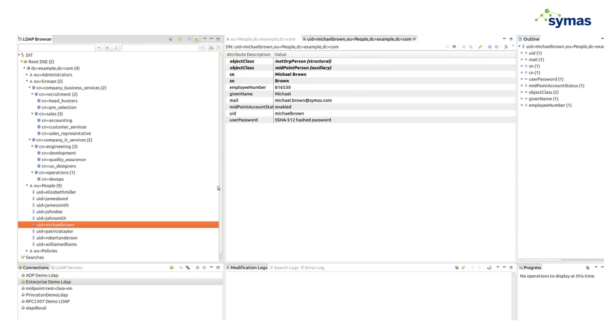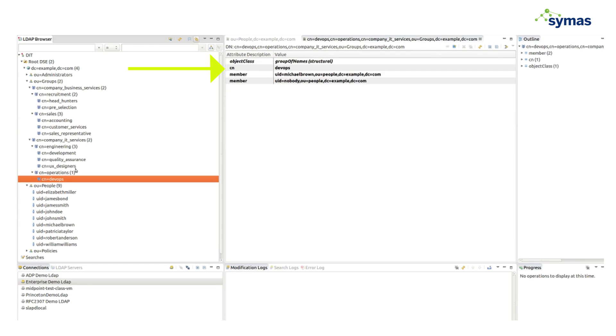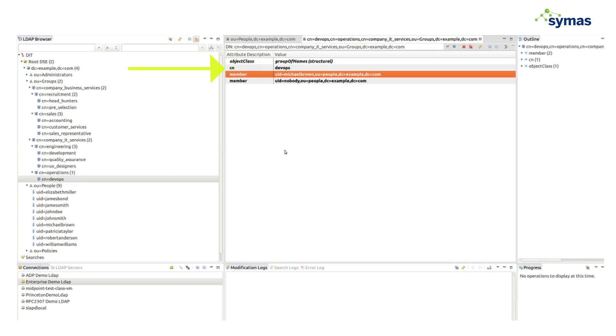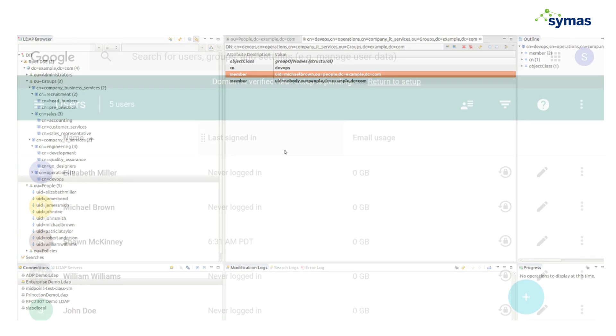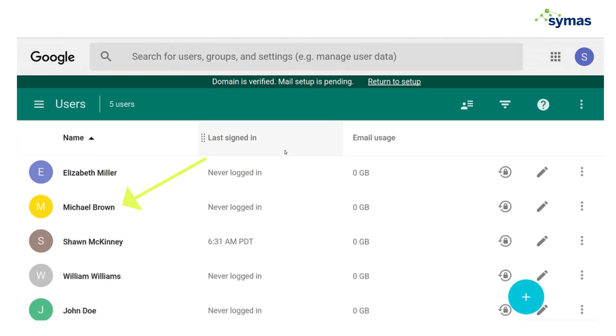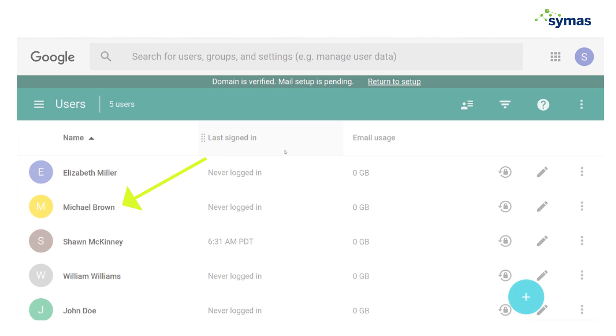And he has an affiliation with DevOps, which is on the IT side right there. And so we can see that he also has a Google Apps account. So here is Michael Brown,